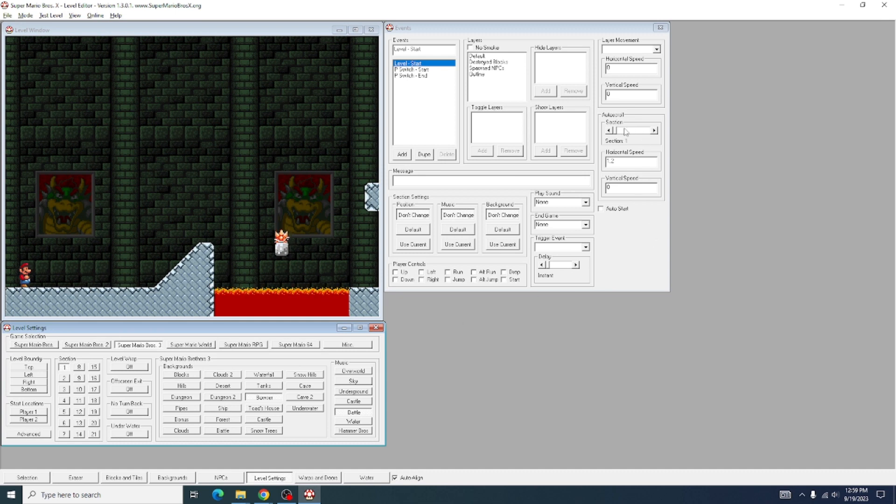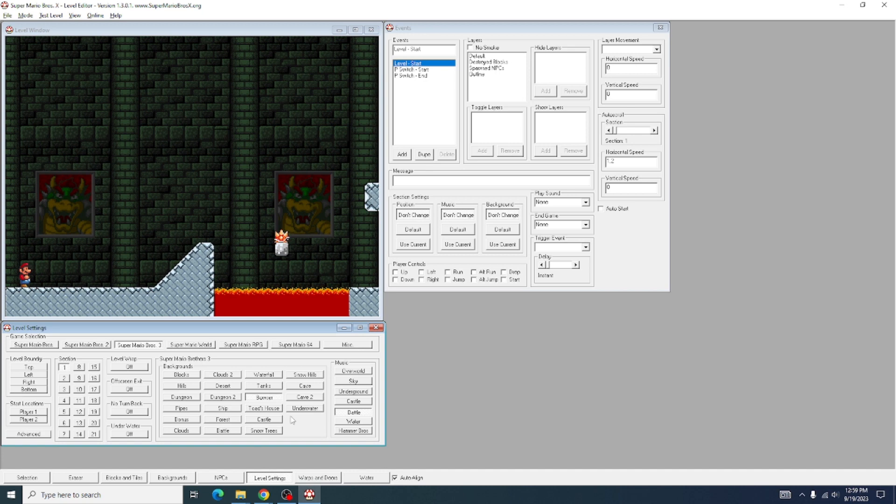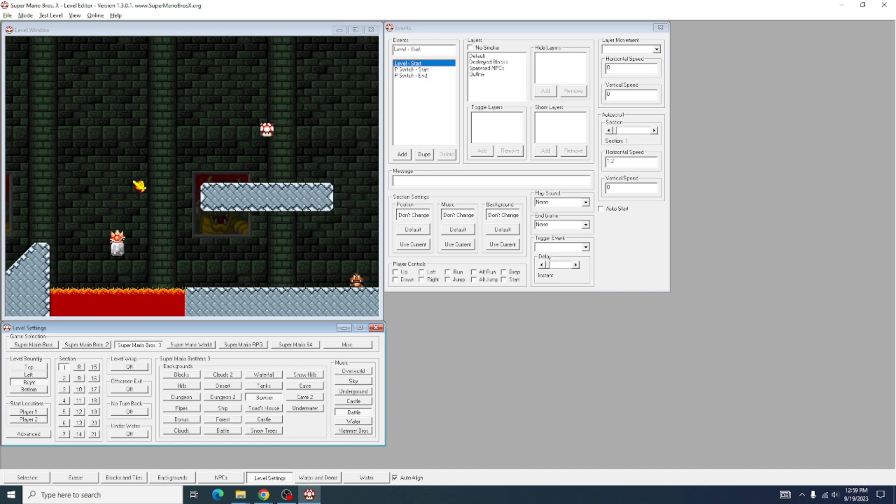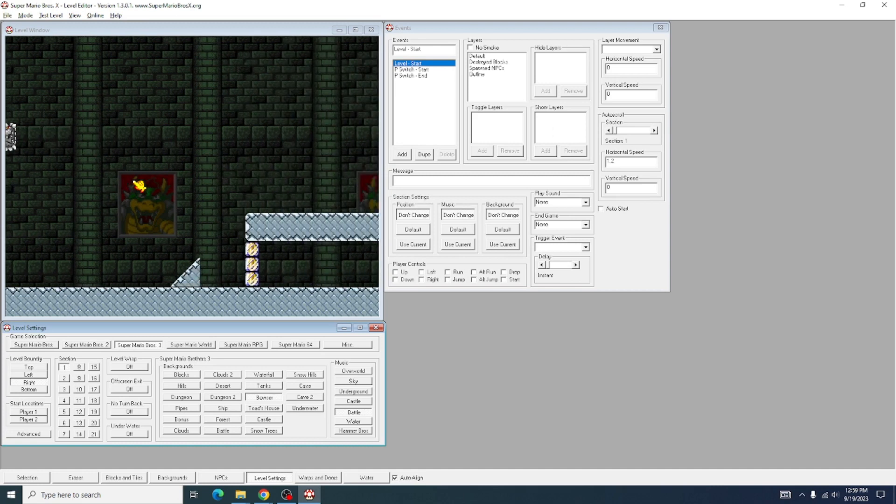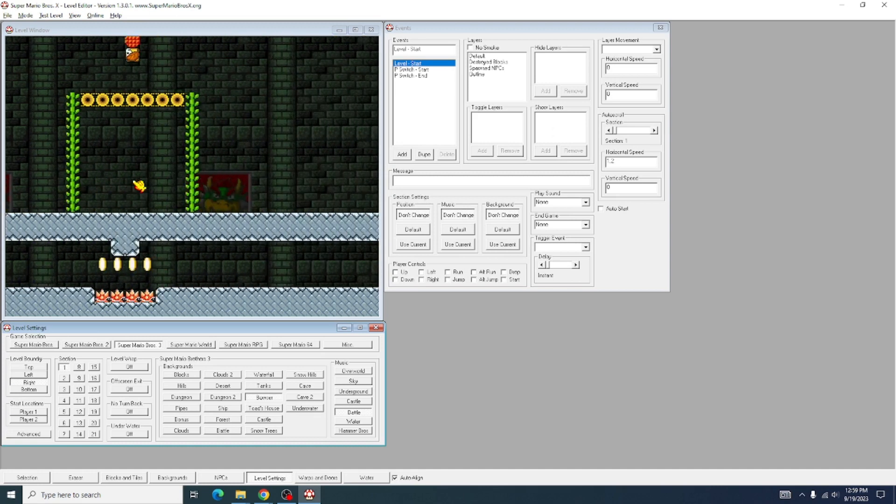So, once you have your section selected over here, you're going to want to do the most annoying part of this, which is you're going to come back over to the Level Settings, and you're going to adjust your boundaries for your level, which I have quite a long level here.